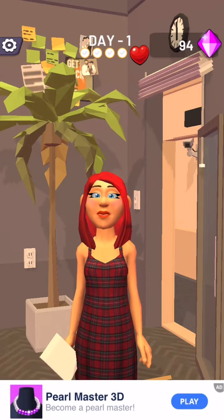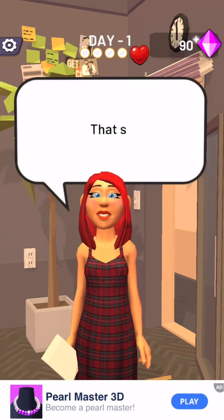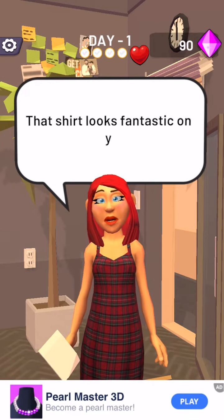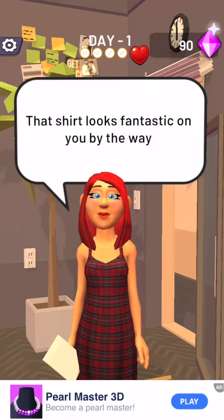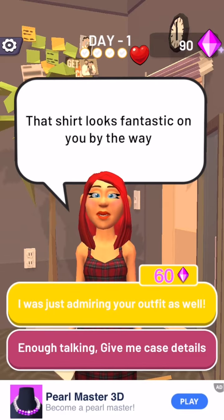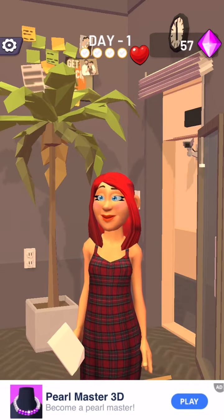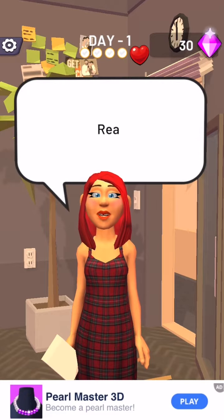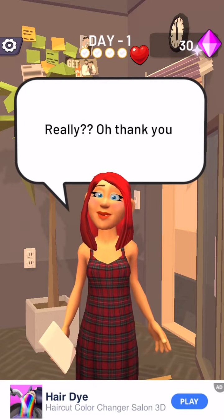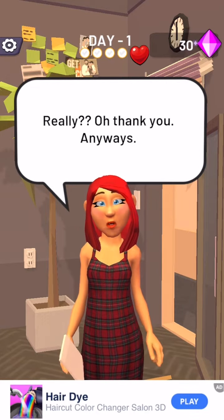Hey, nice to meet you. That shirt looks fantastic on you, by the way. I was just admiring your outfit as well. Really? Oh, thank you.